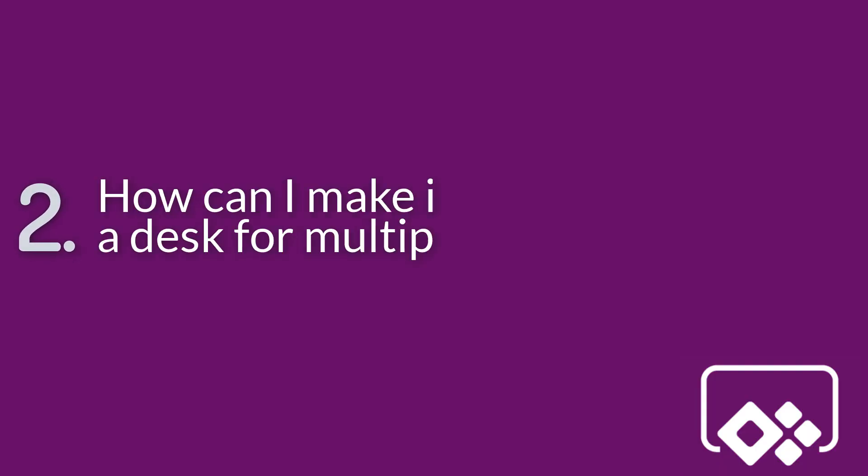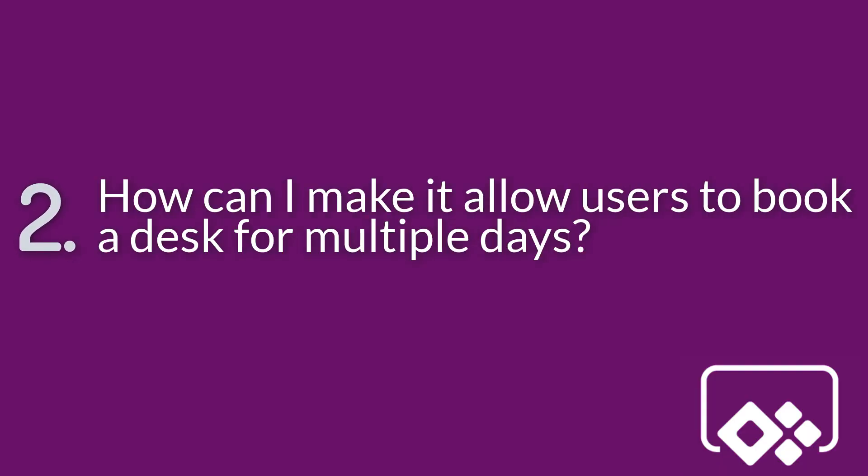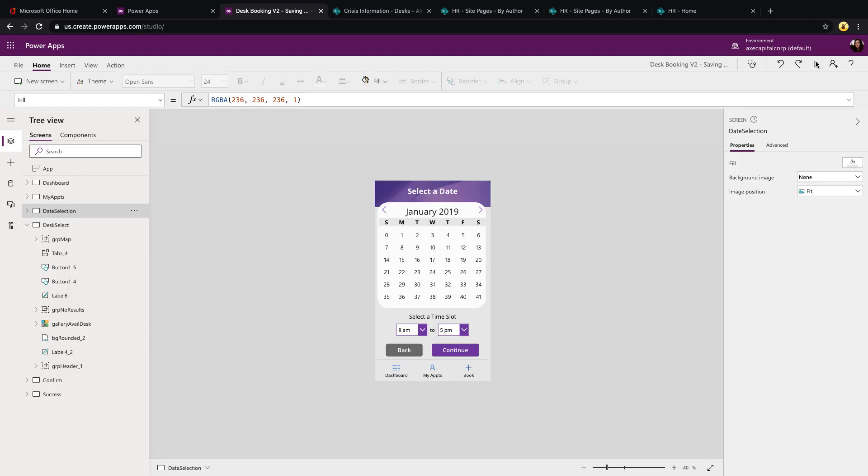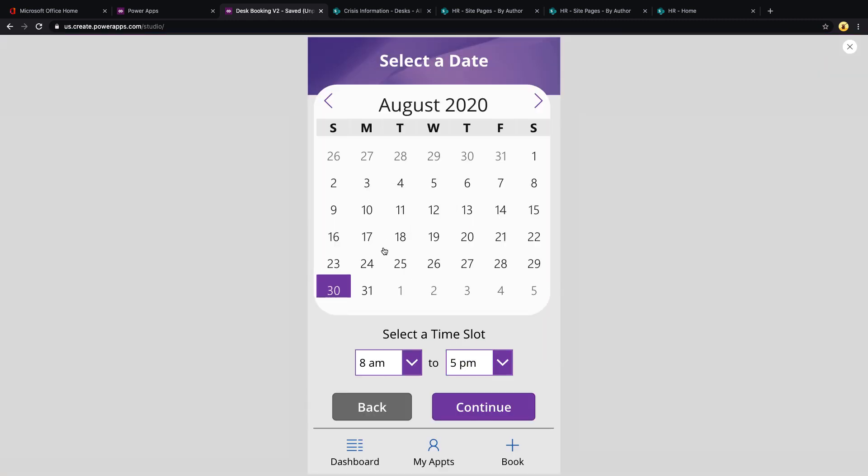The next question that I got was how can we allow multiple dates for a particular reservation? Because right now in the template, when you go in to make a reservation, you can only select a single date. So how can we allow someone to book a desk for say the entire week? Thankfully, this is also a relatively easy fix.